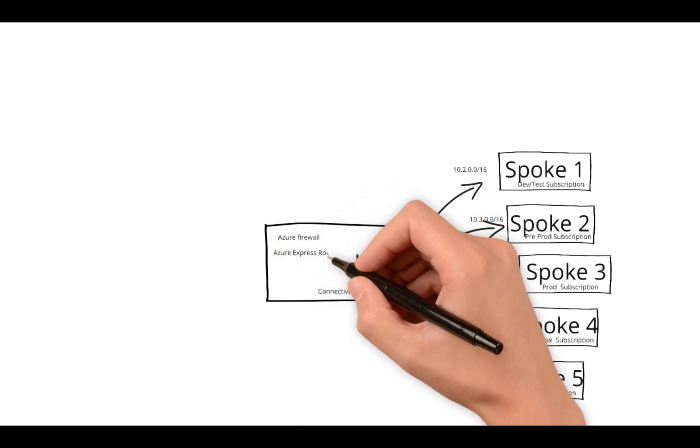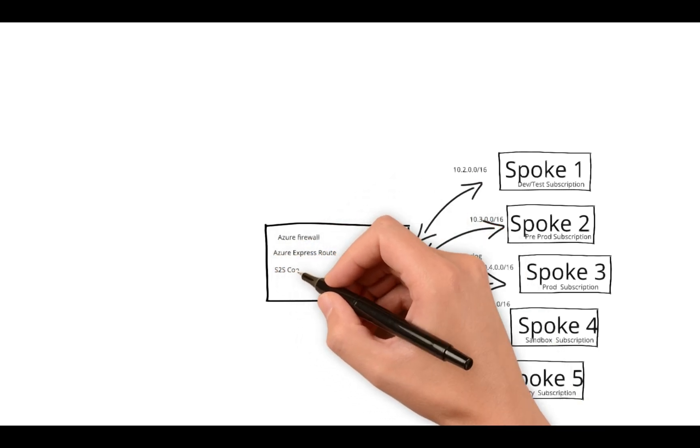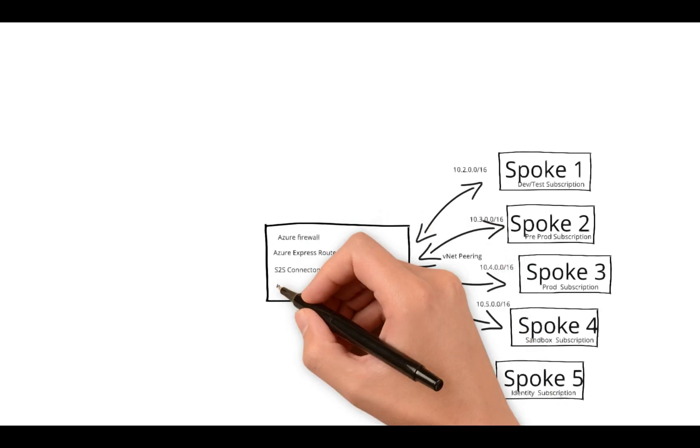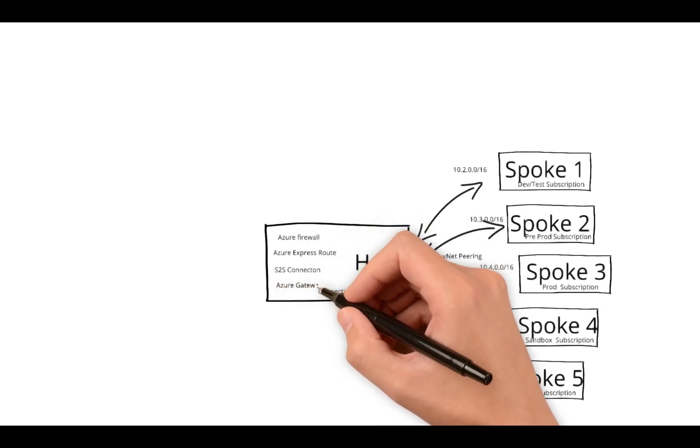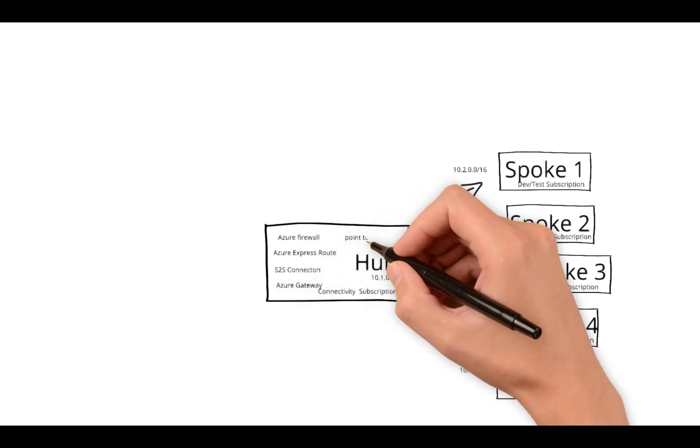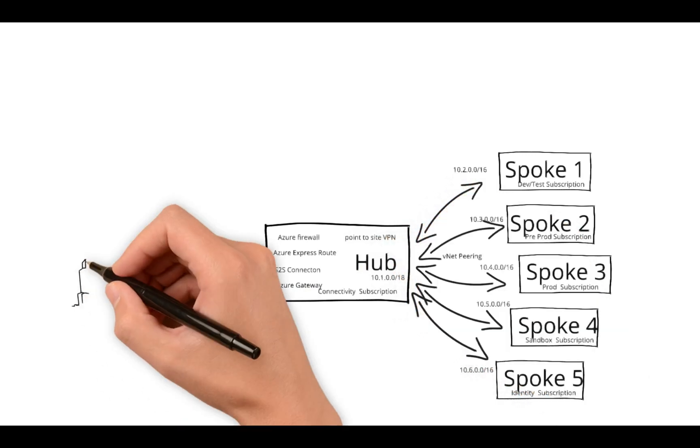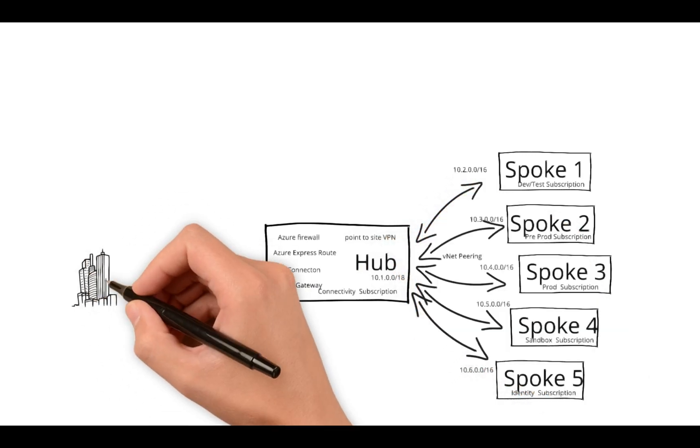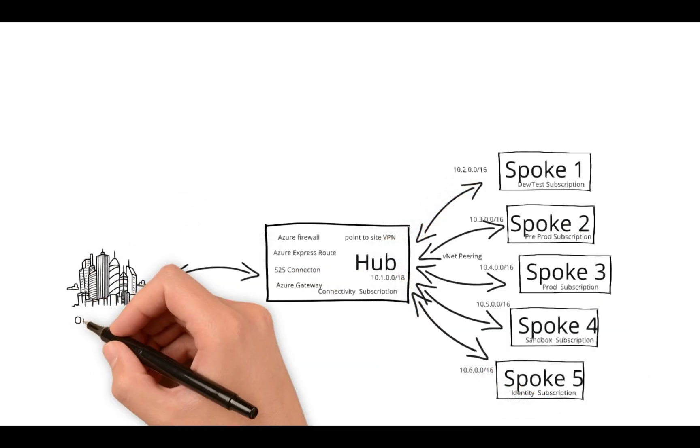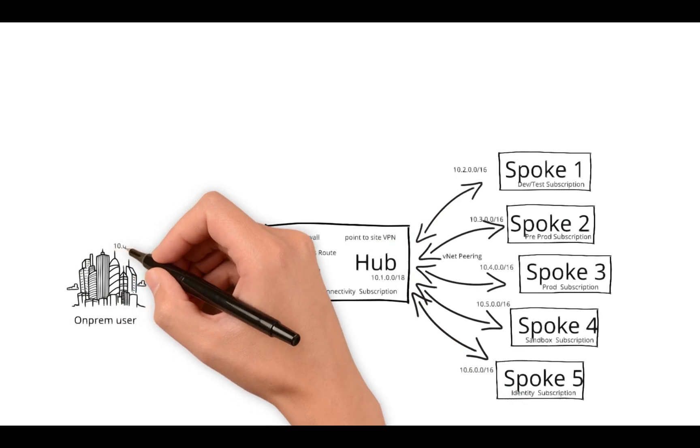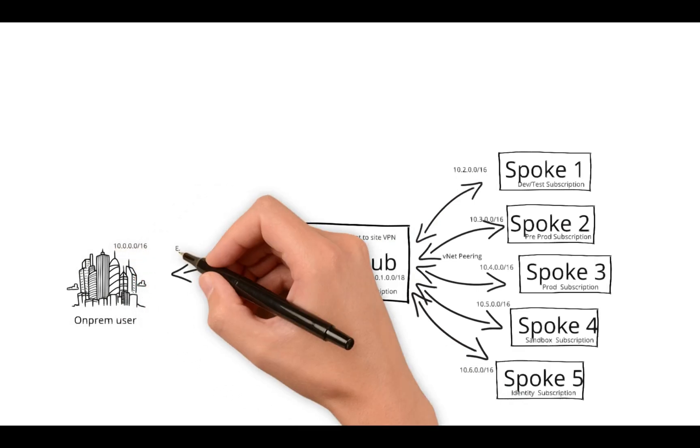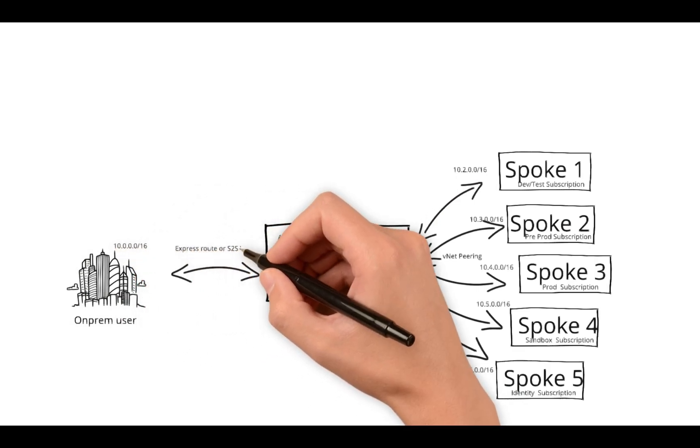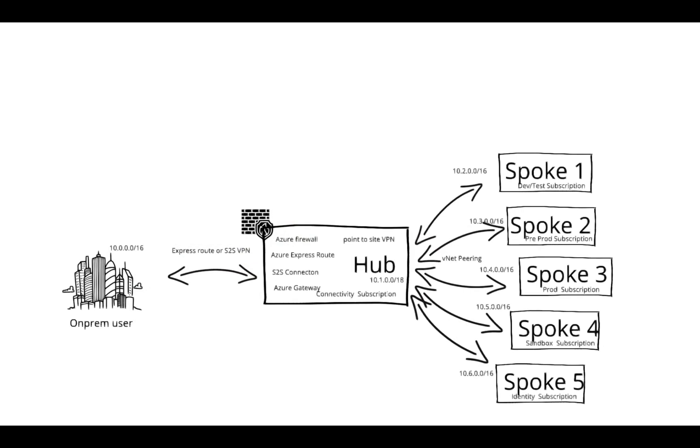With the help of a firewall, we can inspect the traffic that goes in and out. There is a security layer in on-prem as well which can help us assess the packets going in and out. This is how the hub and spoke model looks like.